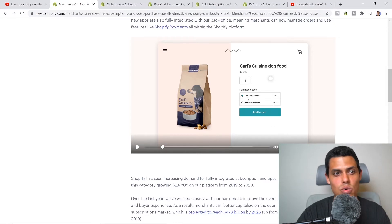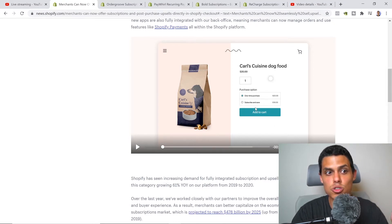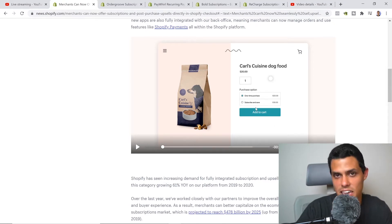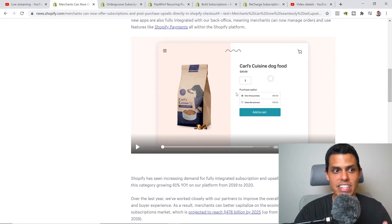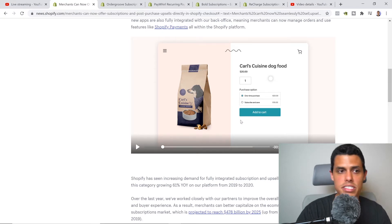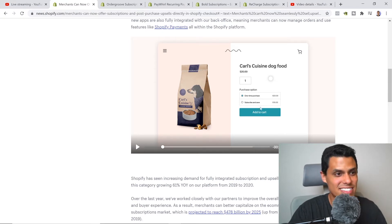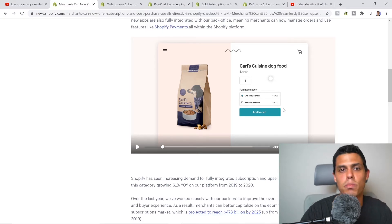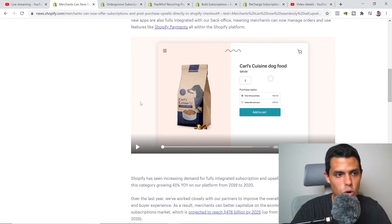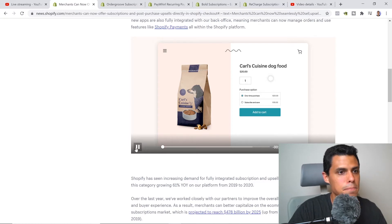Right here you can see that you have the actual one-time purchase or the subscription and save feature. It's just a little box; people during the checkout can decide if they want to buy it as a recurring thing.